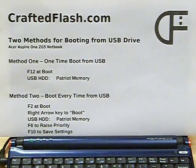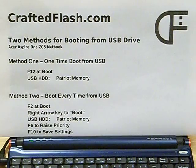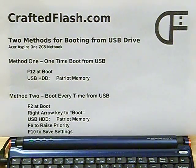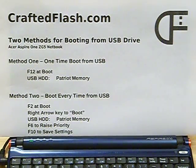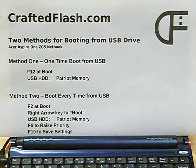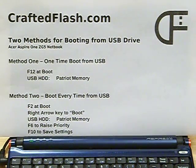The first method is best when borrowing a friend's computer or using a public computer in a hotel or internet cafe. The second method is better for configuring your own computer to boot from a flash drive.